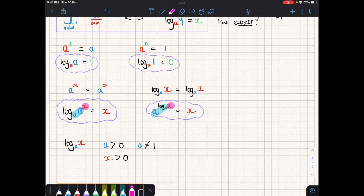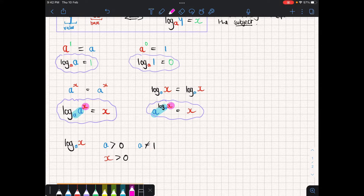For a logarithm to exist — that is, log base a of x — we're asking what we raise a by to get x. The base must be positive, so we cannot deal with negative logarithmic bases. Also, the base cannot equal one, because one to the power of anything is one, and the square root or x-th root of one is always one, so the laws don't exist for base one.